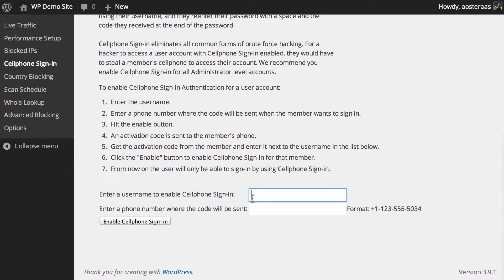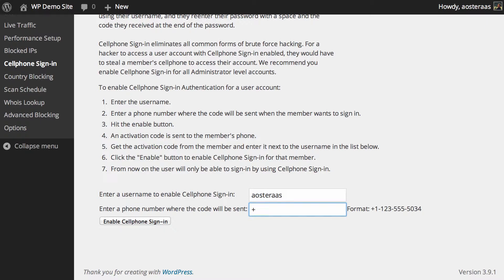But in this case if you want to actually enable that, you just need to choose the username that you'd like to enable this for and then you just put in your phone number. You need to put it in international format as well so you'll have the country code and so on.